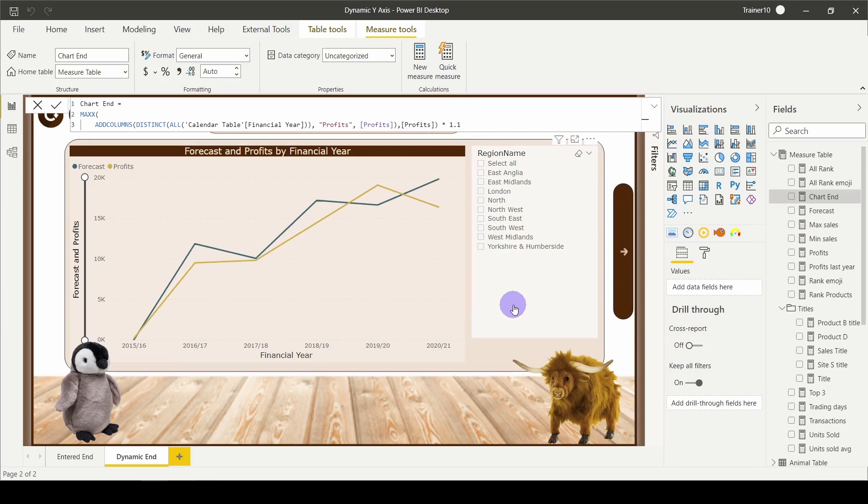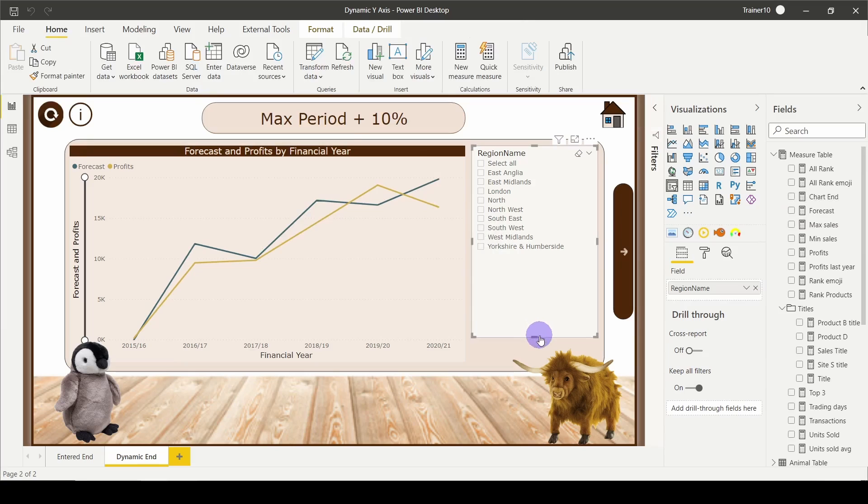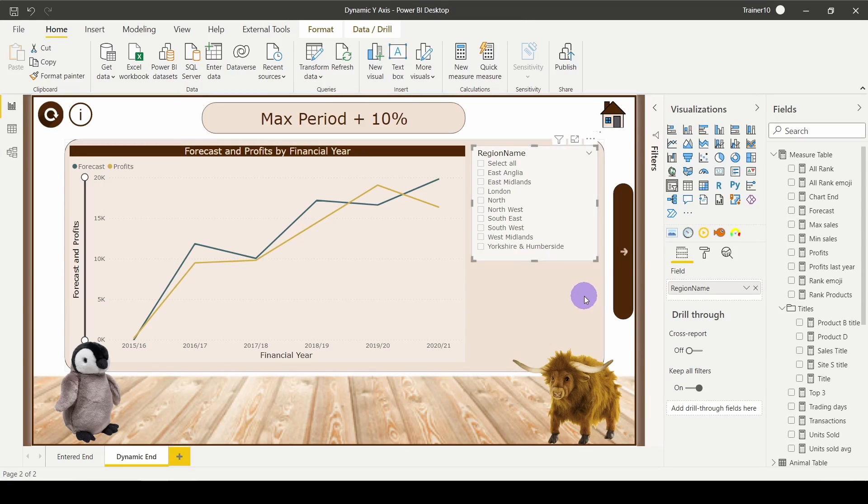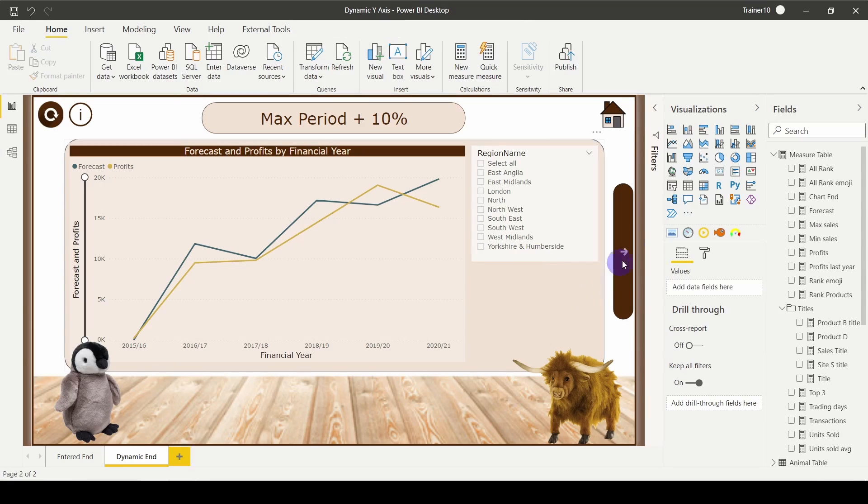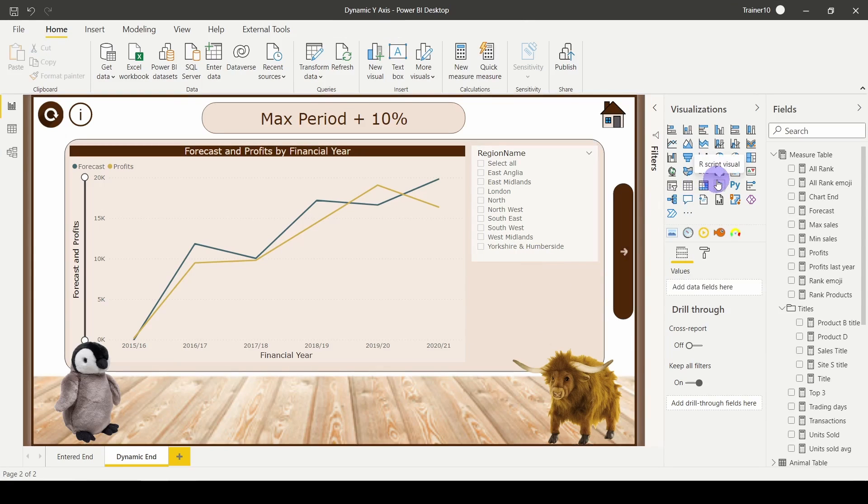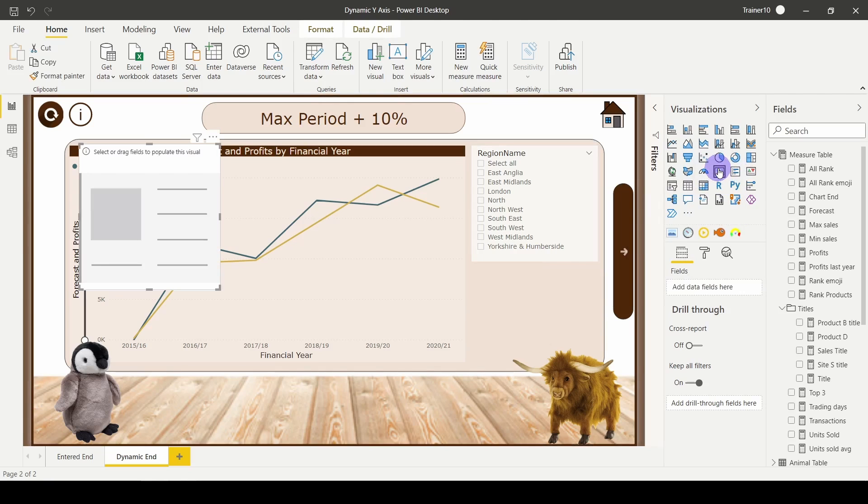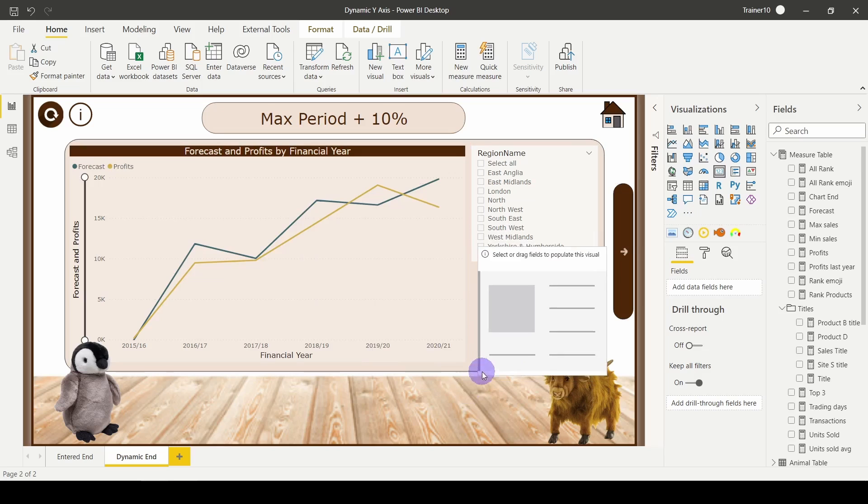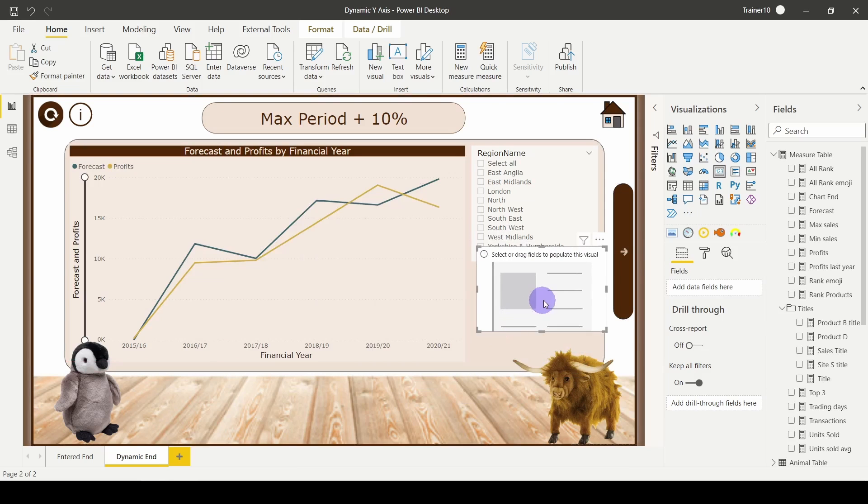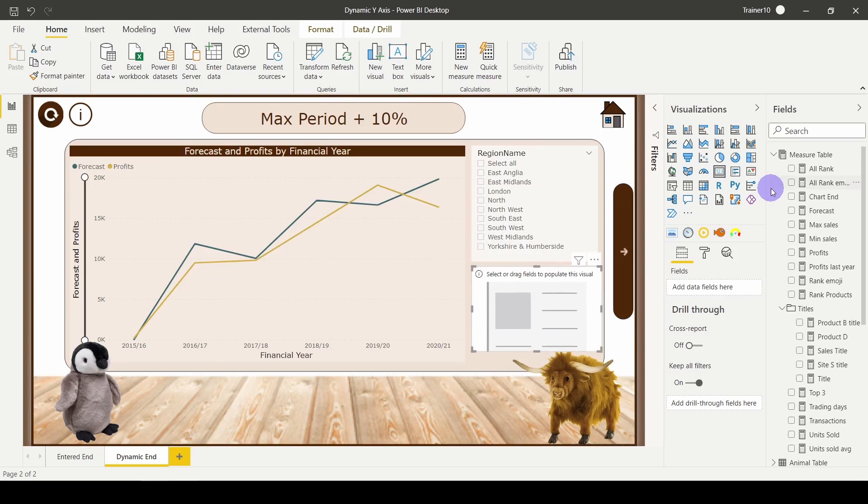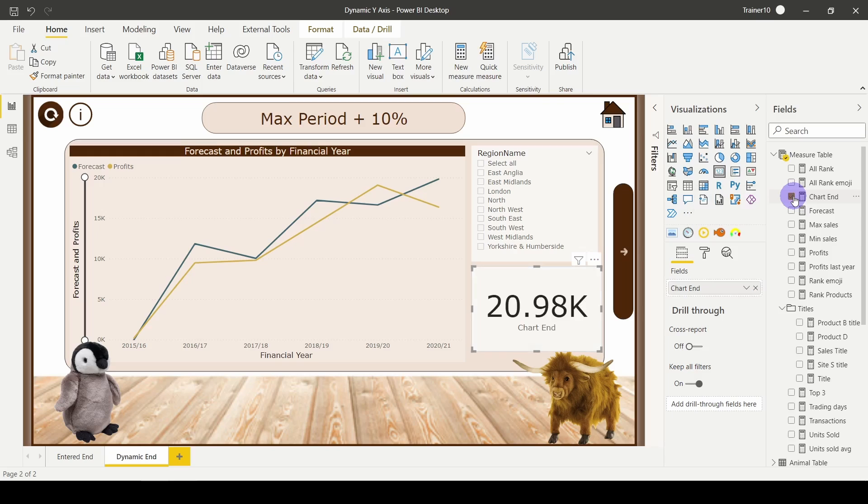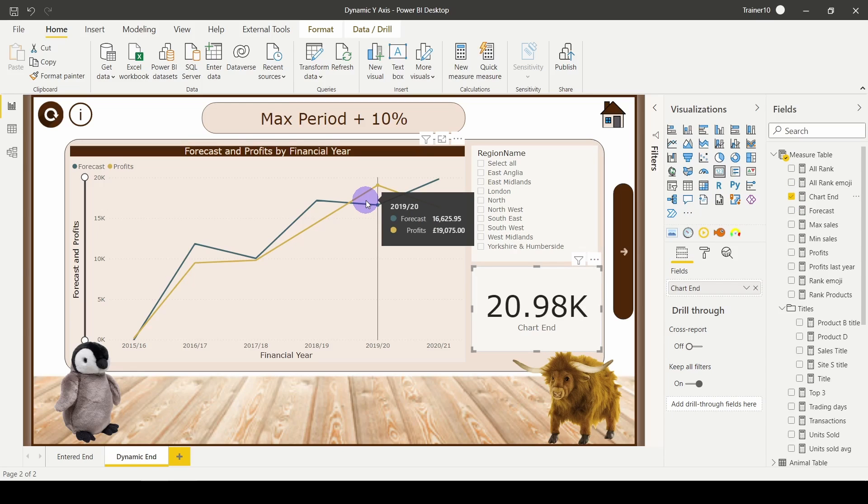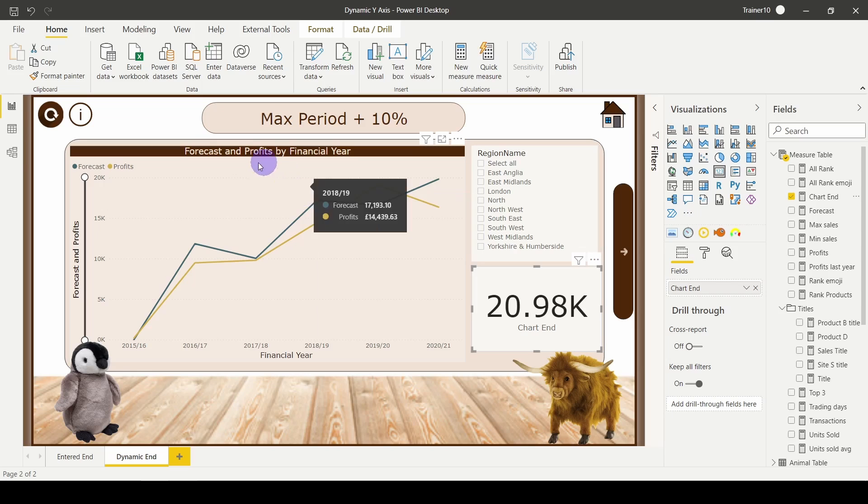Before I stick this into my visual, I'm going to make sure that it's working by adding it into a card that I'm going to present on my report. I'm going to add in my brand new measure, which was called chart end. Give that a tick. It's returning right about 20,000, which is my highest value—19,075 plus 10%.